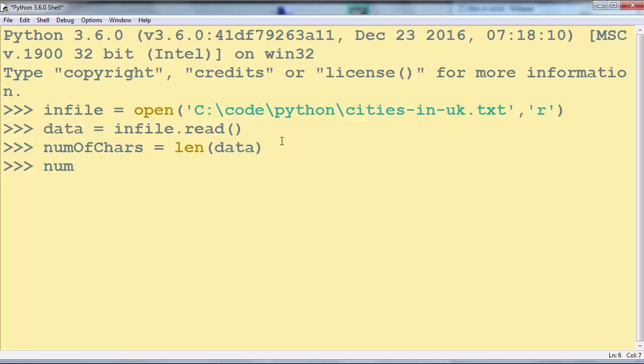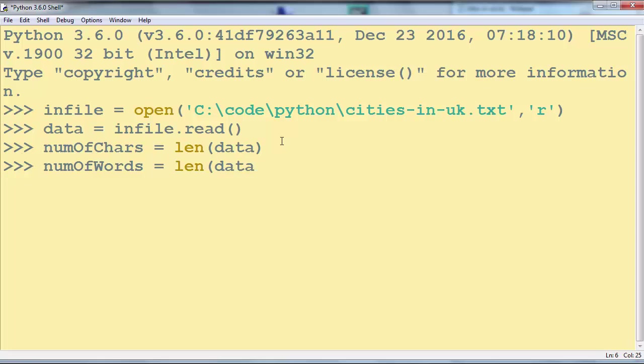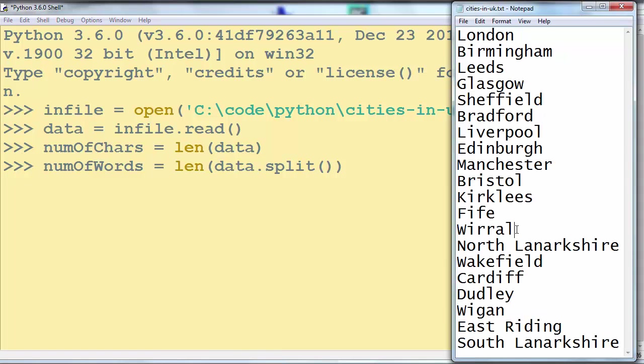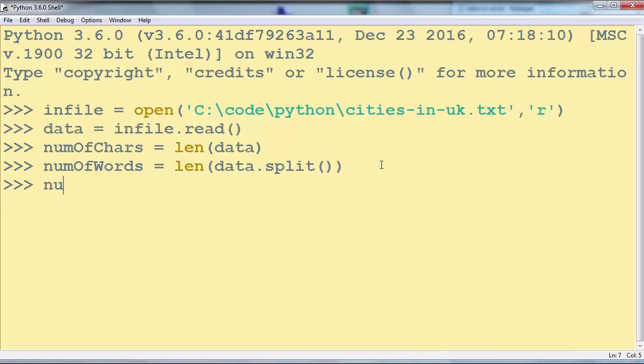Then we want to find the number of words and we're going to call the len function again and split all this data with spaces and new lines.